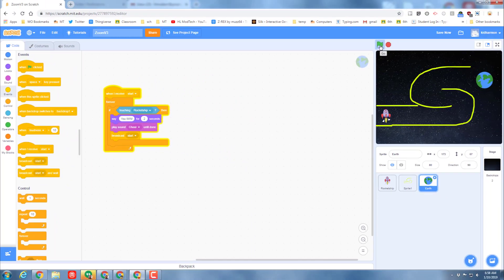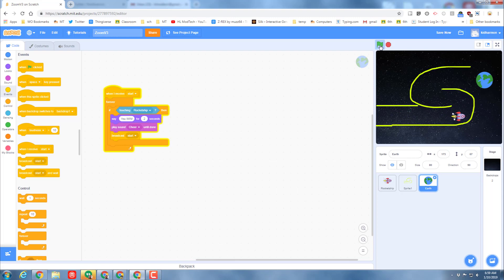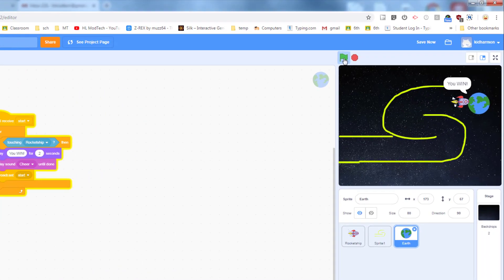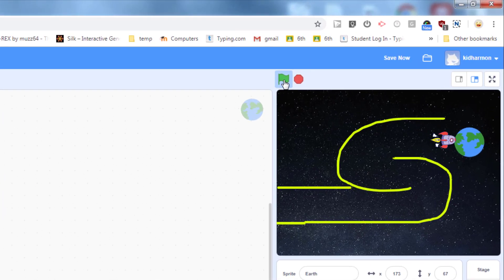And then we just need to return our ship to home, which is really cool, by just broadcasting the start message. If we do that, boom, the ship will go all the way back.